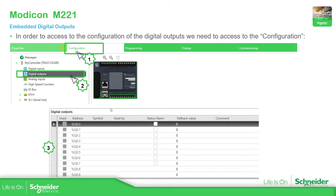From the previous videos we saw that we can configure the symbol, so we can use the symbol in our program instead of using the address. Also important are the comments. What we're going to focus on in this video is the status alarm and the fallback value.